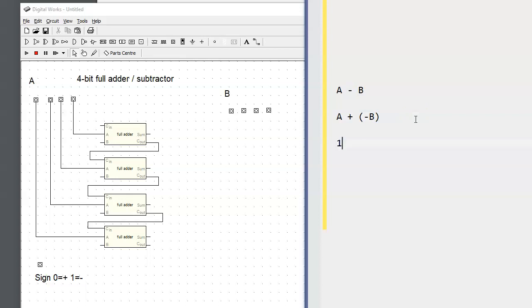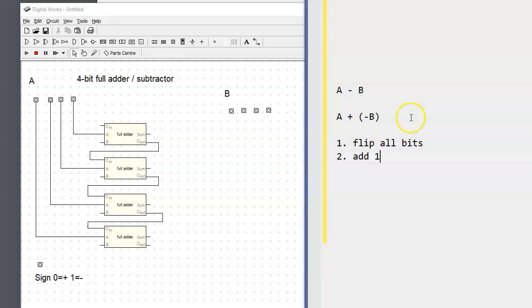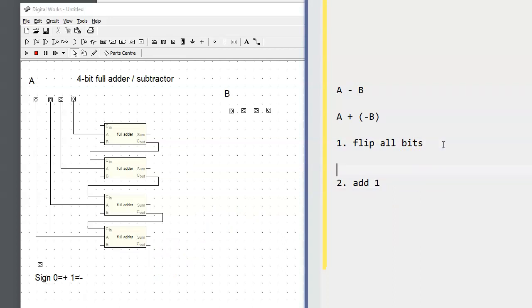The sign should convert a positive B input into a negative B input. Recall that there are basically two steps: step one would be to flip all bits, and step number two is add one.